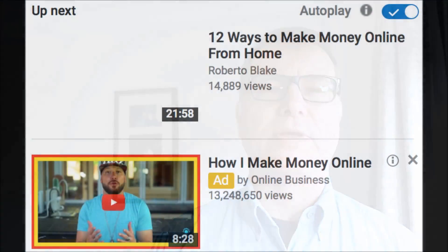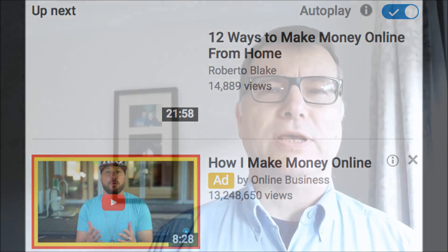These are called TrueView in-stream ads. I'll leave a URL link in the description box below this video for you to find out more about these in-stream ads. Secondly, there are ads that show up on the right-hand side of the screen when you click on another video. These are called discovery ads or in-display ads. I'll leave a URL link in the description box below for you to find out more information on discovery or in-display ads.